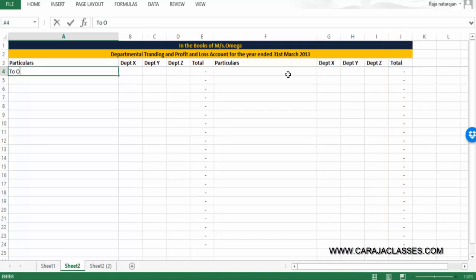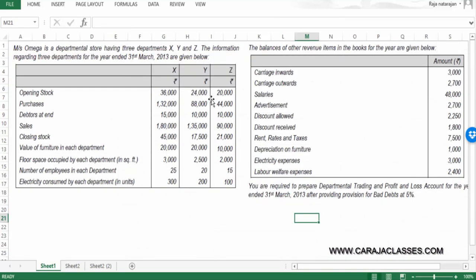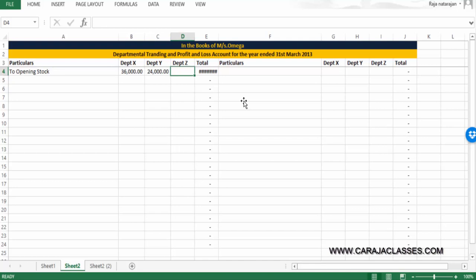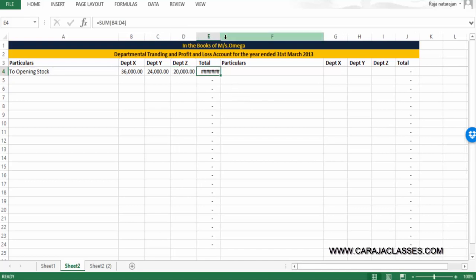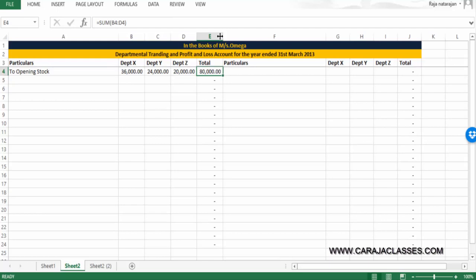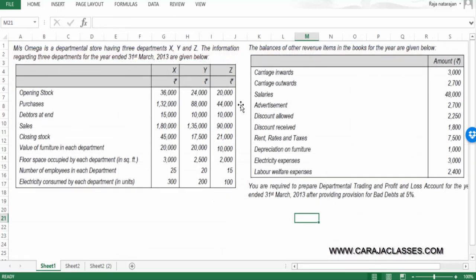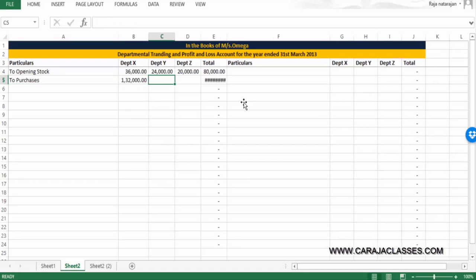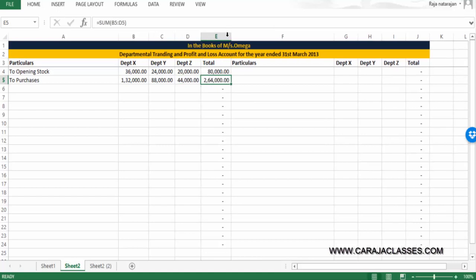Let me capture opening stock. The values are 36,000, 24,000, and 20,000 — total 80,000. Next, purchases are straightforward for all three departments: 132,000, 88,000, and 44,000 — totalling 264,000.